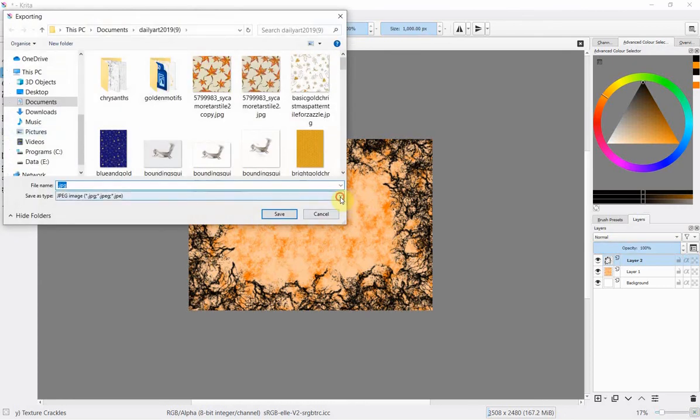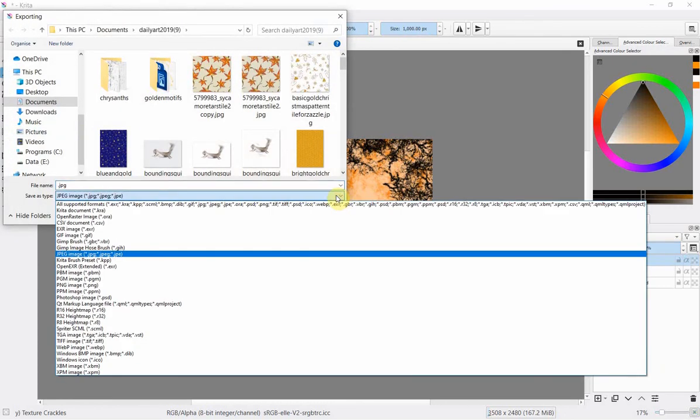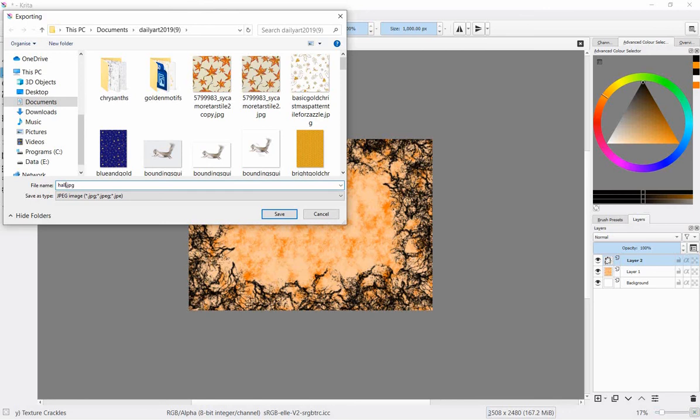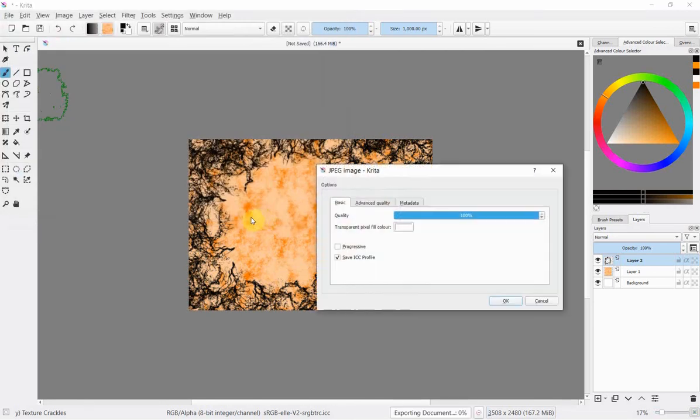And it gives you a dizzying array of formats to which you can export one of which is good old JPEG. If in doubt JPEG for this it should print well would look good so just I'm just going to call this Halloween and by saving that...